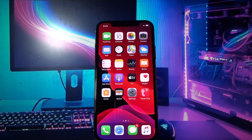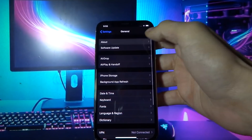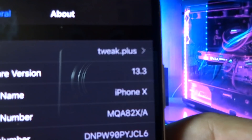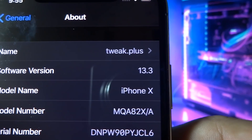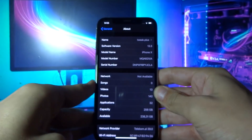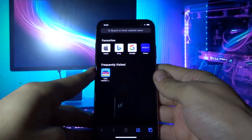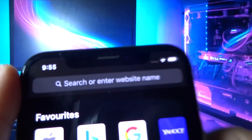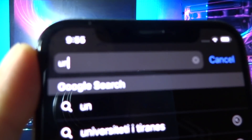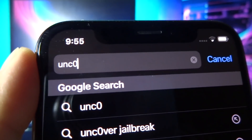Hey, what's up YouTube, iTutorial here, and today I'm going to show you how you can jailbreak iOS 13.3. What you need to do is open your Safari browser and go to unc0ver.vip — always a zero in 'uncover' — so don't forget that: unc0ver.vip.